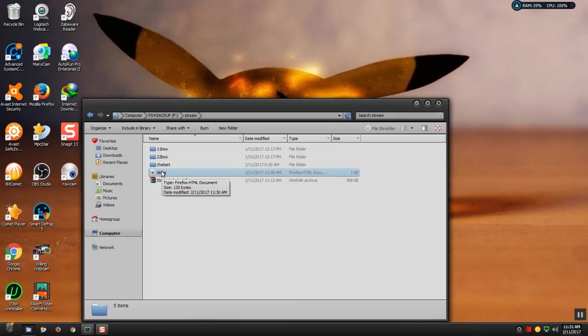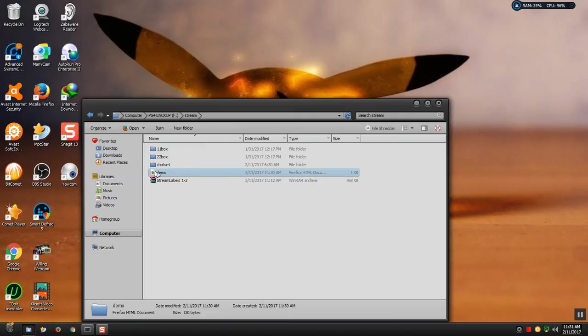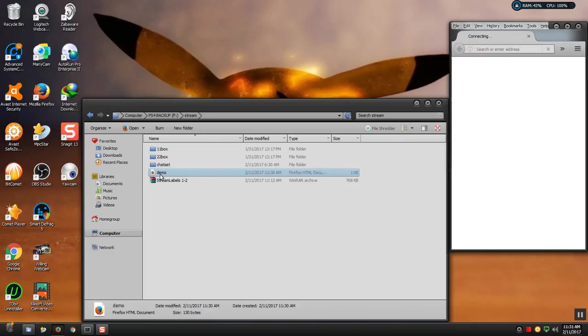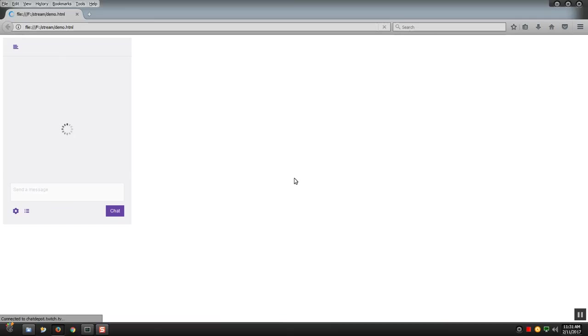There's the file there. When I open this file it should open up a browser. My default browser is Firefox. Once you open it, it should load up your chat in a little box. It will take some time to actually load up.